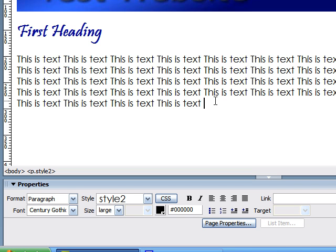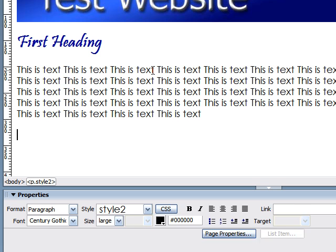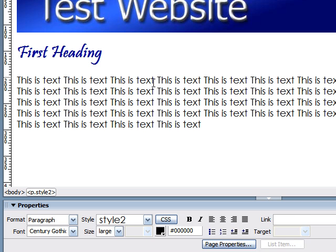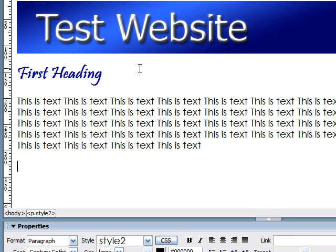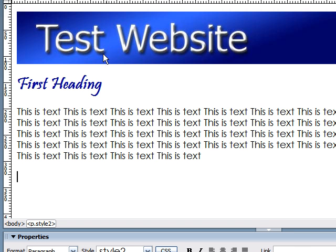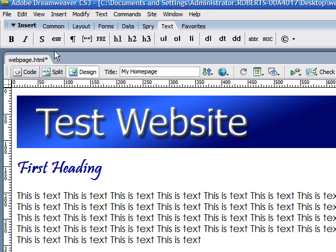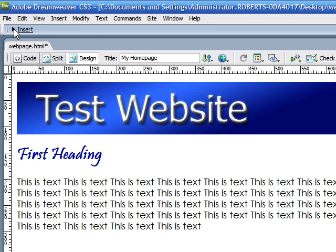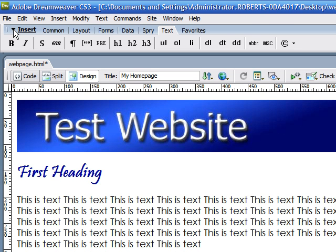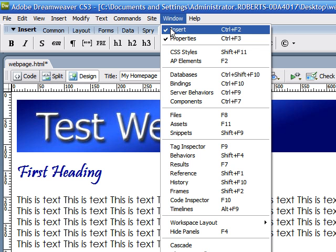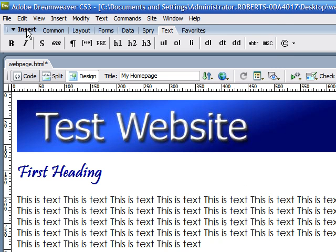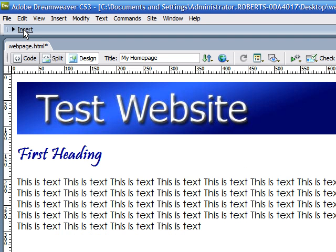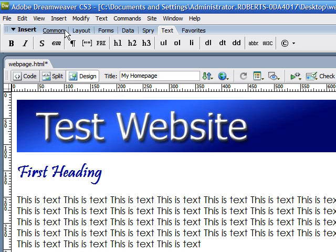Now, one thing you want to add sometimes to the bottom of your website is a copyright symbol. And since you just can't type it in, you're going to need to insert a special symbol from our text pane. And to do that, here's what you do. Under your insert panels at the top, and if you can't see this, just go to Windows and make sure your insert panel is checked. Under your insert panel, click the text tab.